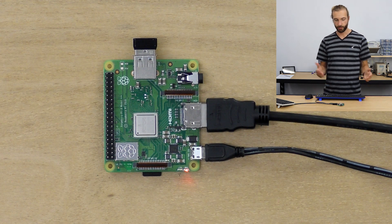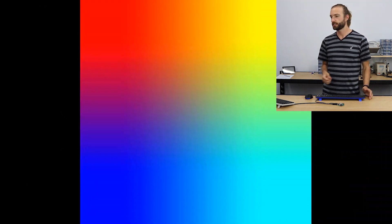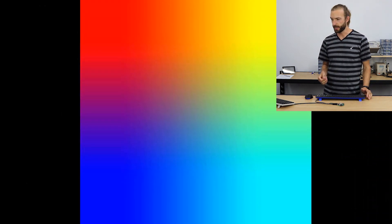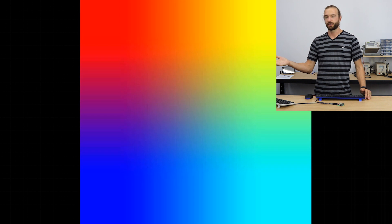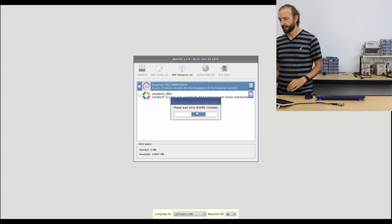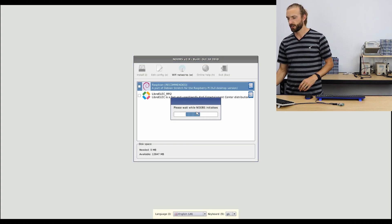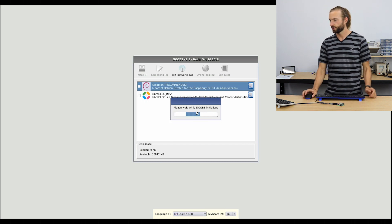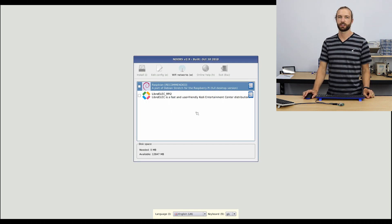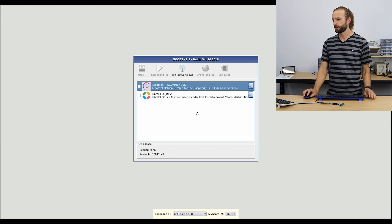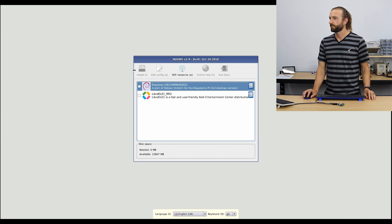So once the board's all powered up and we're connected to the display, we'll get our rainbow screen that indicates that the Raspberry Pi has turned on. And right away, we'll start to see the NOOBS install screen loading up.